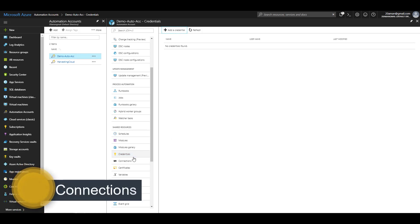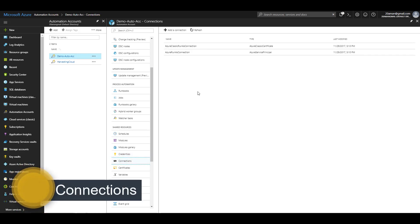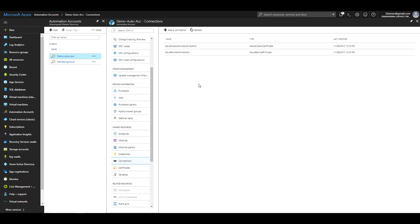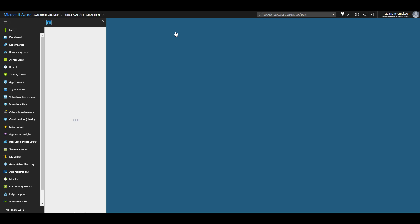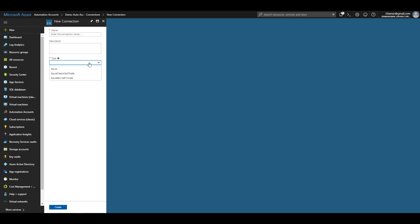The next asset is connections. Connections let you specify how you can connect to different systems, specifically how you can connect to a different Azure subscription. To create a new connection, you can click on add a connection. Provide a name for the connection and then select the type. Your type can be Azure, Azure classic certificate, or Azure service principal. All of these things should be created beforehand.